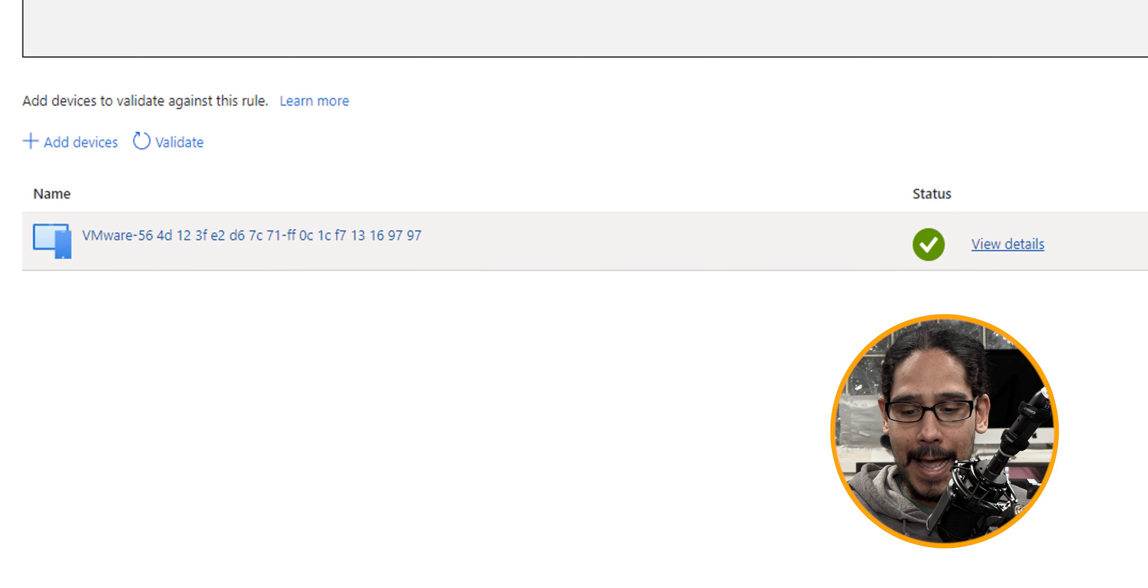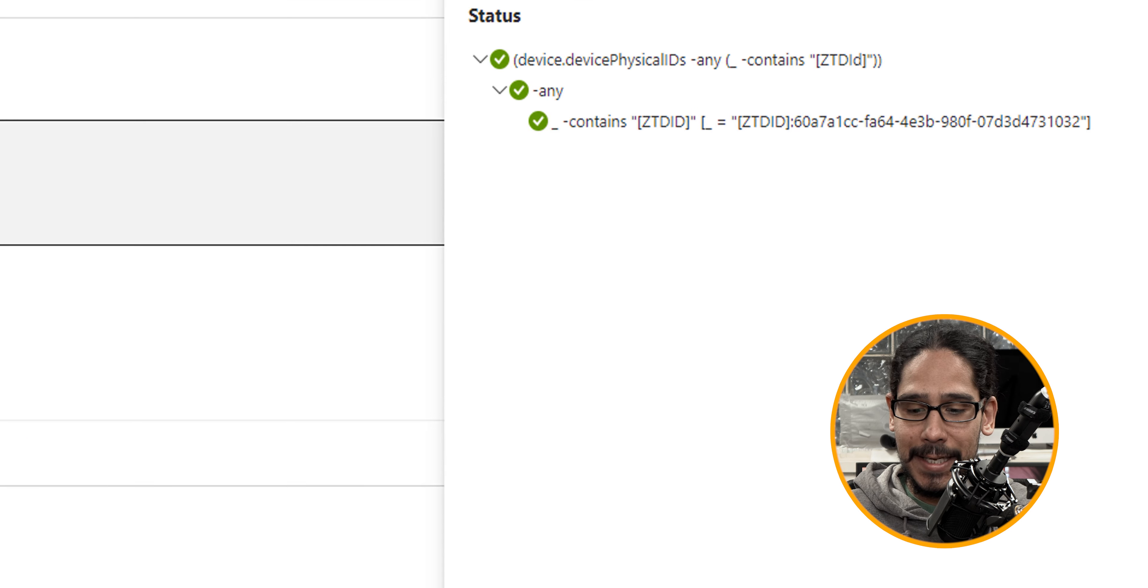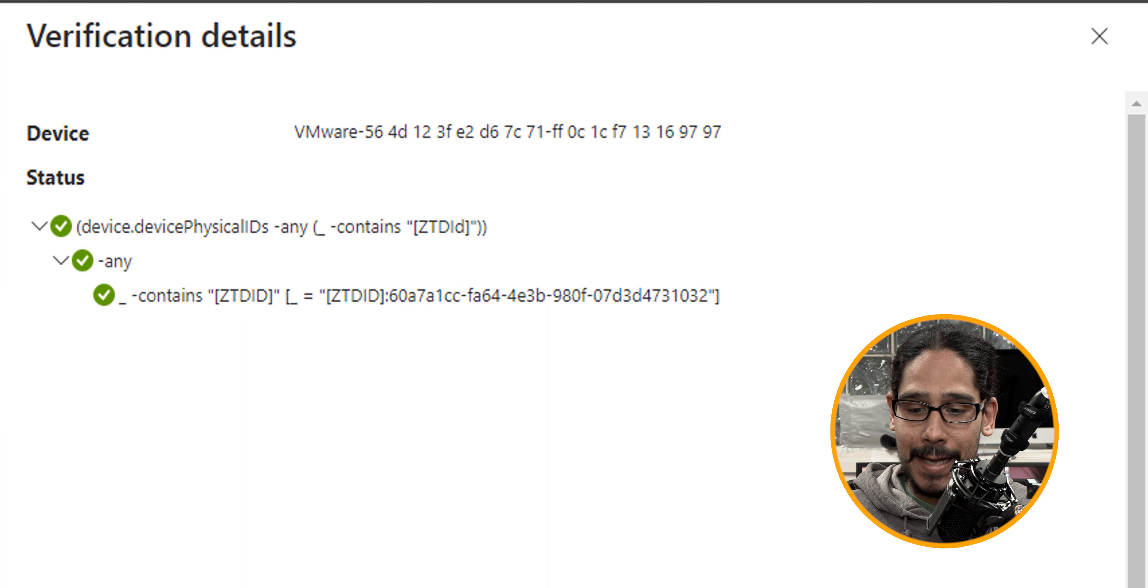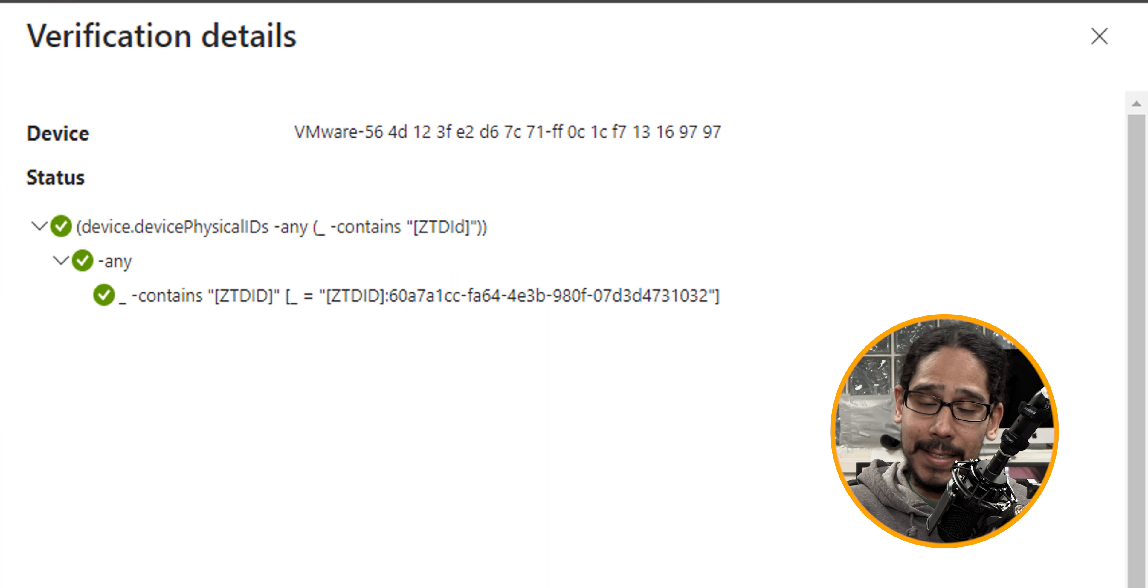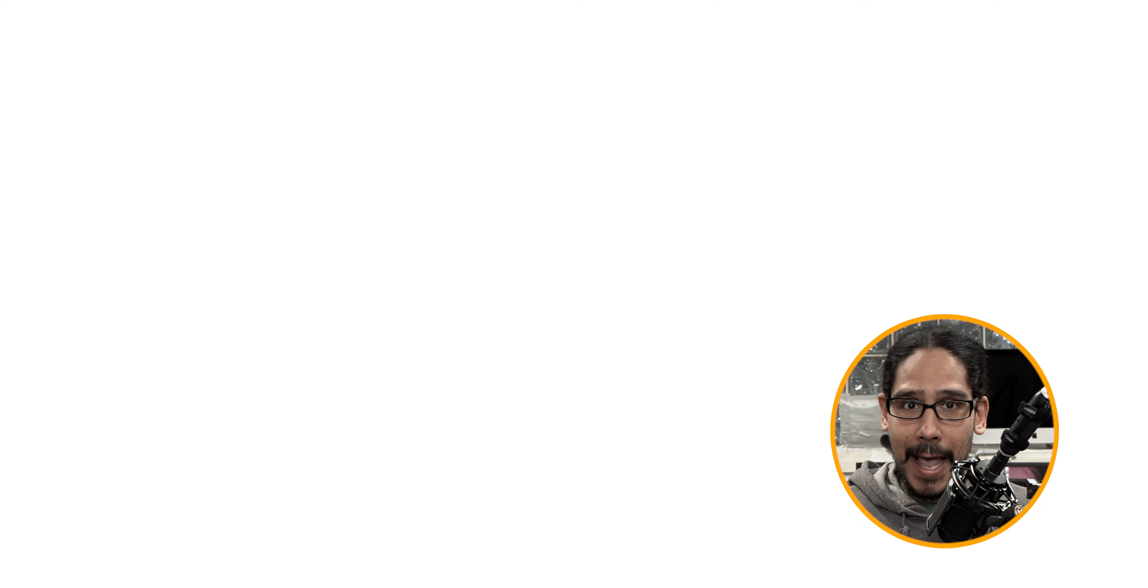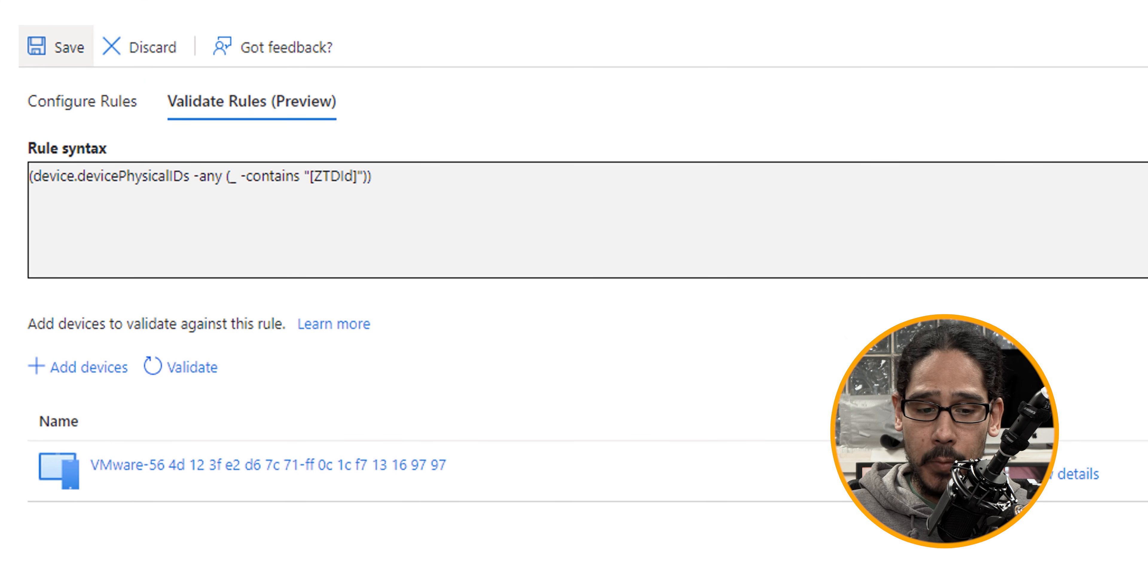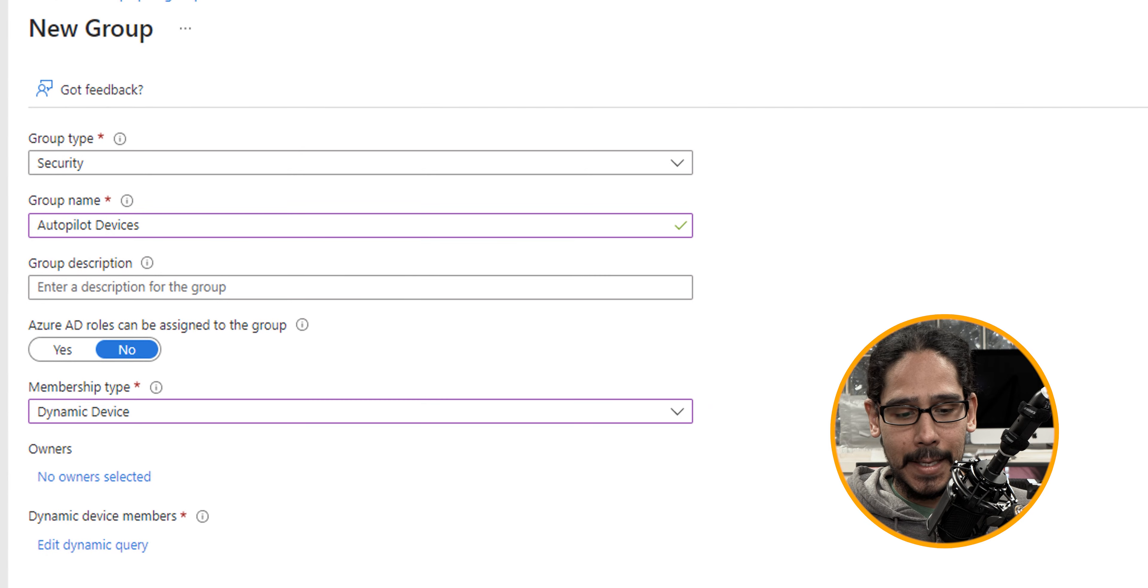Now, if you want to check it, highlight it, click on view details, and you're going to see that this autopilot device contains that syntax that we just added. Let's click OK. Now, from here, we're going to locate the save button and click on save.